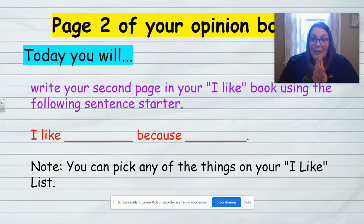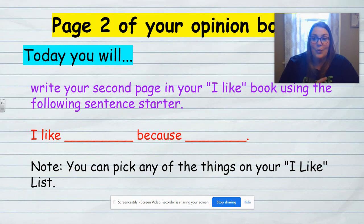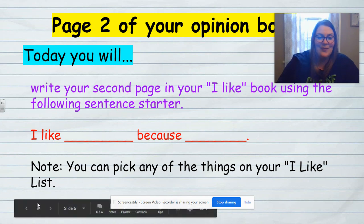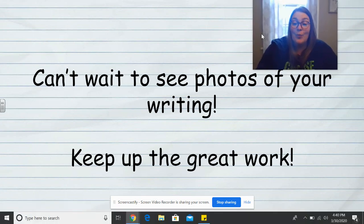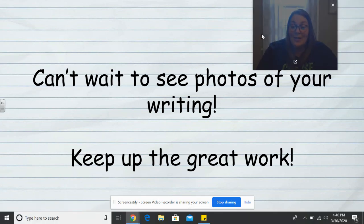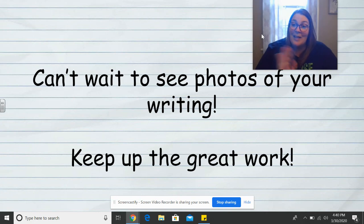So you're going to choose something else on your list and write page two, telling us how you feel and why you feel that way. I can't wait to see photos of your writing, and I will be back soon to help you with writing again. Keep up the great work, and I'll see you guys soon. Take care, bye-bye.